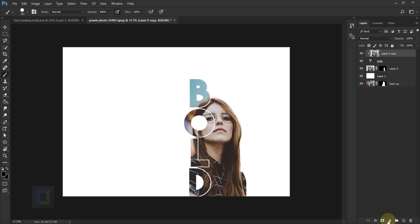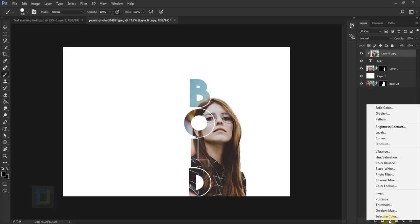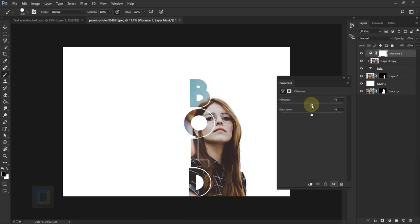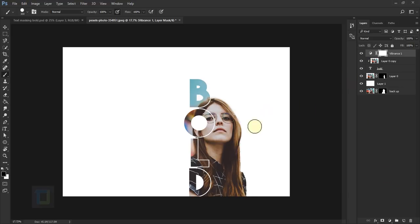In case the photo looks a little bit dull, you can create a new adjustment layer and then select vibrance and add a bit more color. Not too much, but I think for this photo 50 to 60% is good. Go and close it.